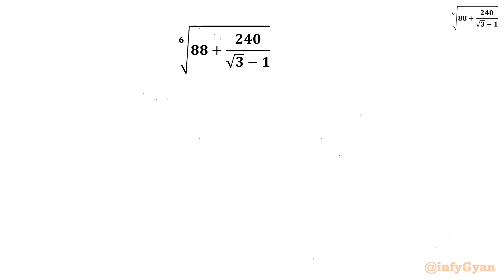Welcome to Infigyan, my dear friends. In this video we have another very interesting question from Radical Mathematics. We have to evaluate the sixth root. Let's get started by considering the given expression equal to E.